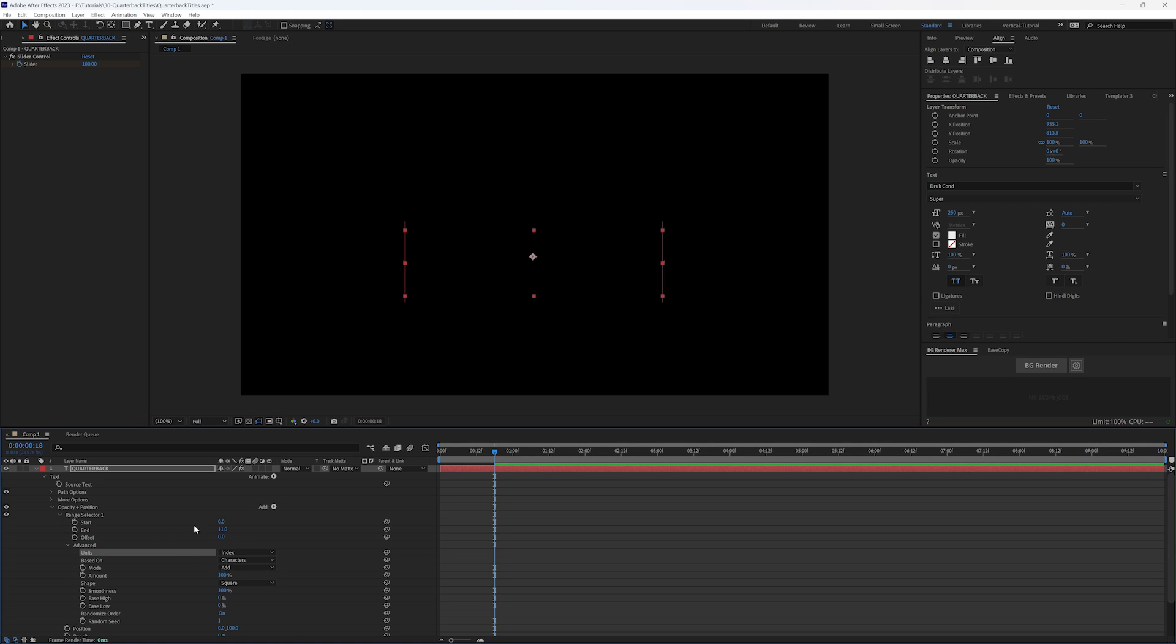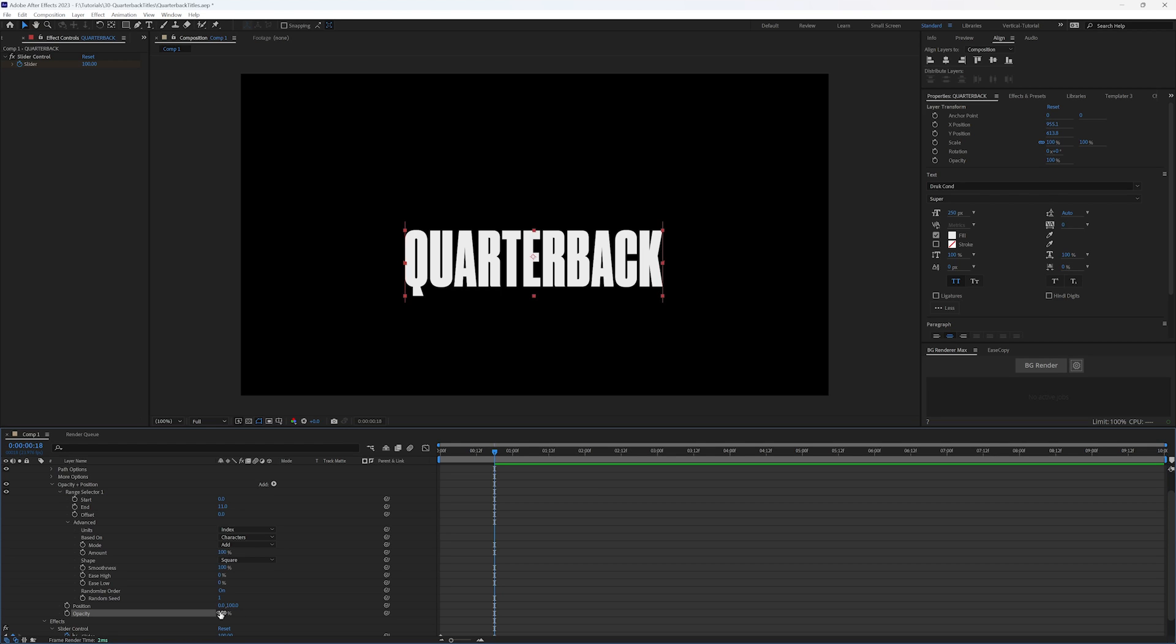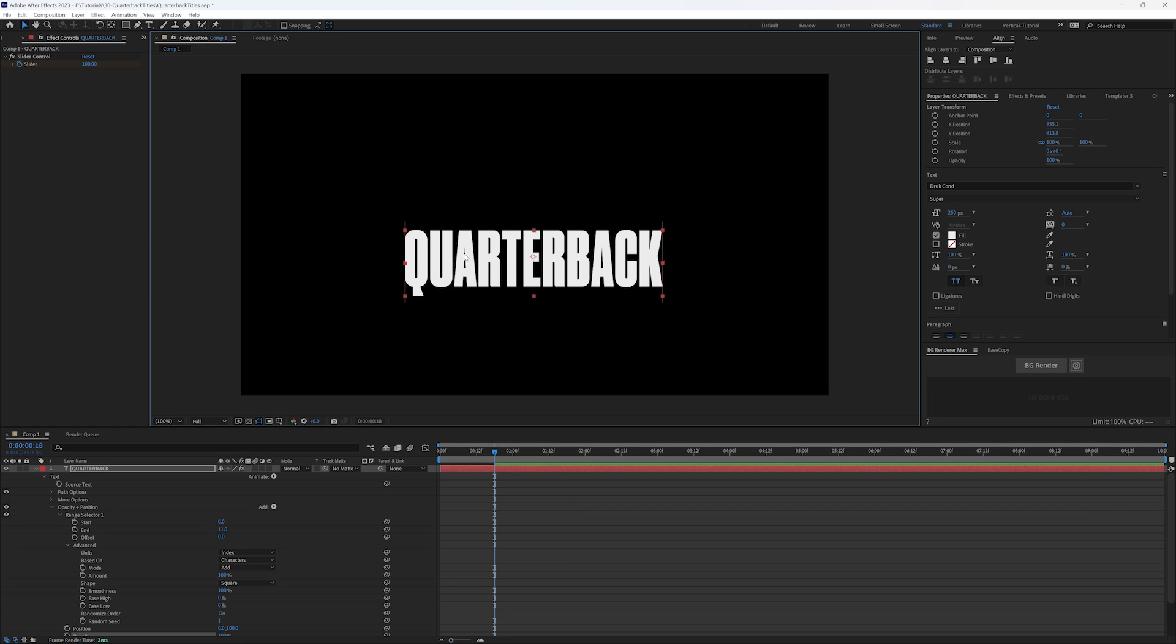So I'm just going to quickly change my opacity back to 100 so you can see the text. So one, two, three, four, five, six, seven, eight, nine, 10, 11. So that's where we're getting the 11. It has 11 characters in the text.